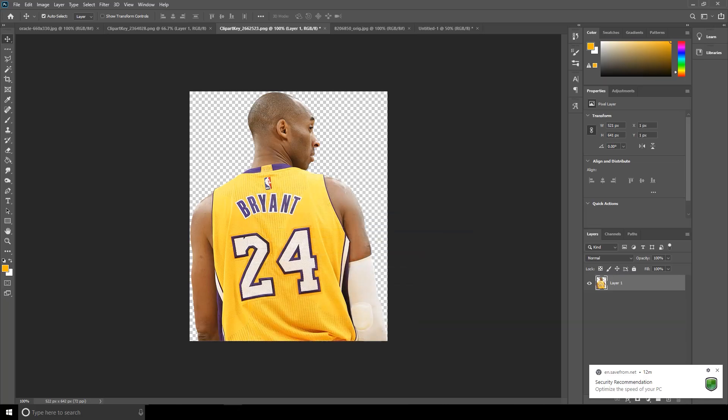Hey guys, welcome to Video Studio. Today I'm going to show you how to create a simple poster design using Photoshop. In today's video I'm going to provide you my special brush pack. If you haven't subscribed to my channel yet, don't forget to click on subscribe and click on that bell icon so that you will not miss any updates.